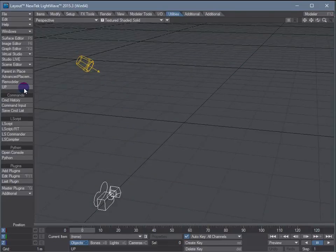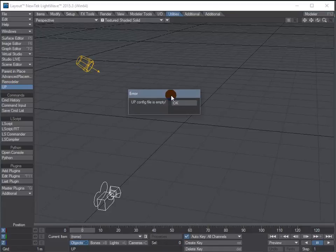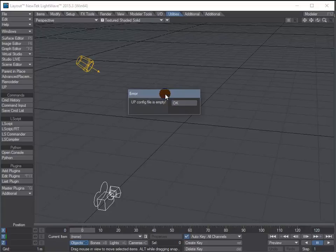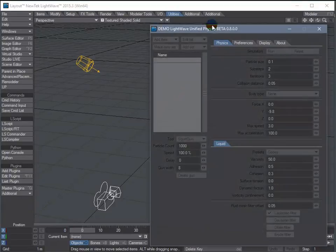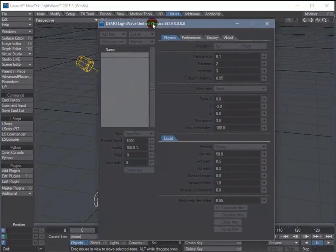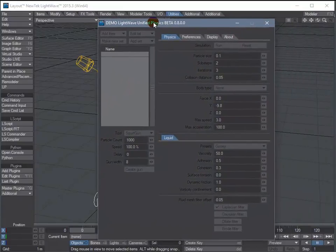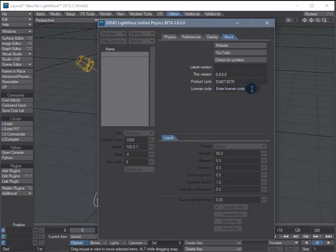Once you have the button, you can launch the UP interface by clicking on it. The first time through, you're going to get a config file empty message. That's okay. You're going to get a ghosted interface. Go to the About tab and enter your license code.